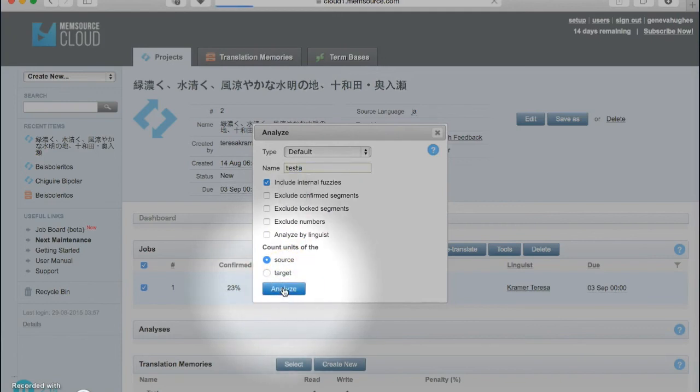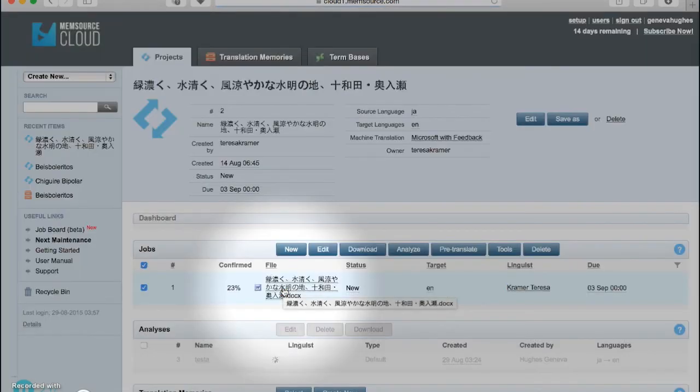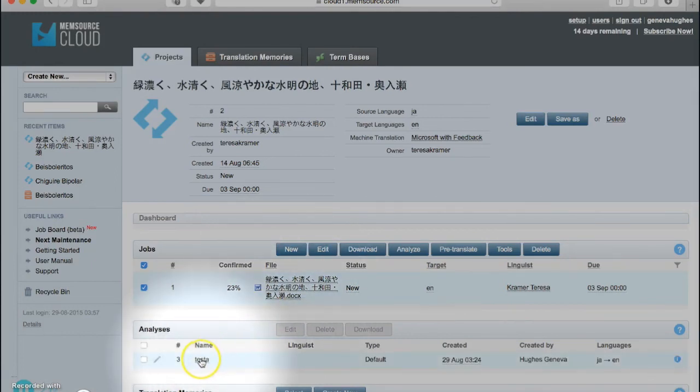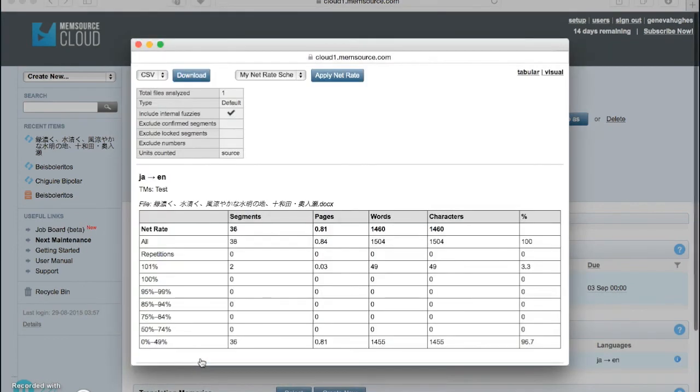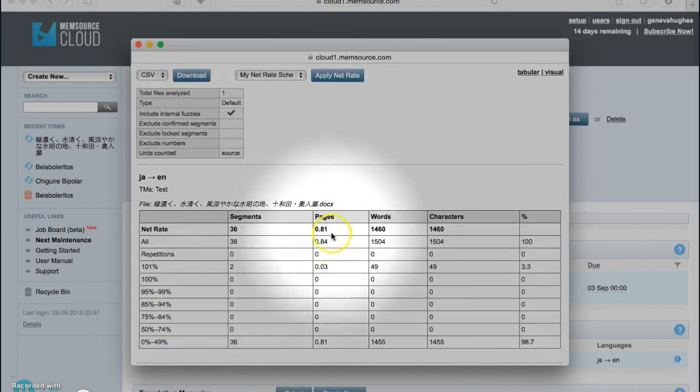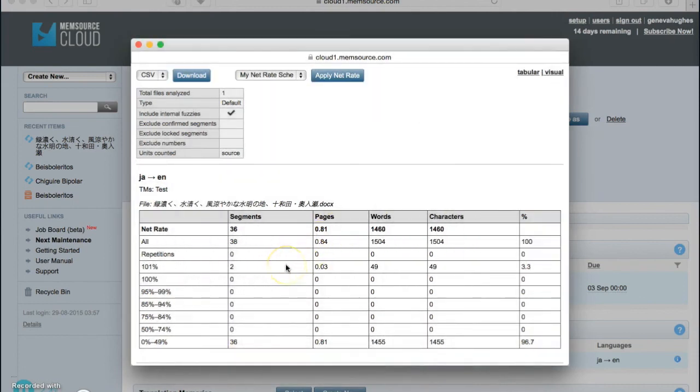Once the analysis has been created, you can access it from the project screen under the Analysis section. To view the analysis, simply click on its title. This brings up a pop-up window that shows you the analysis of the job you've selected. It provides a breakdown of the document which indicates how many words or characters are included in the document in total, as well as how many fall into the different match percentages.